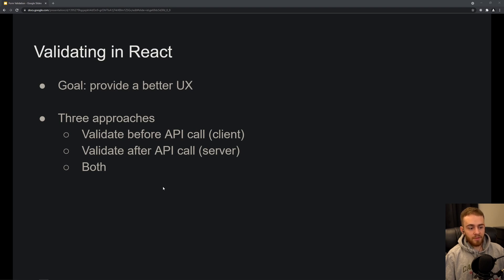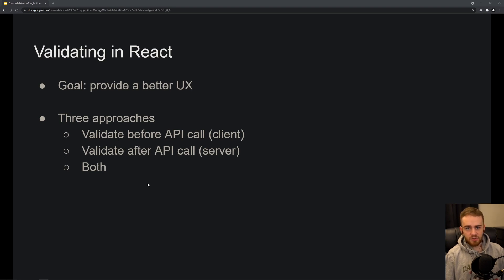You can validate after the API call, where the server validates the form data and sends back error messages. And you can also do both. Let's take a look at each approach.